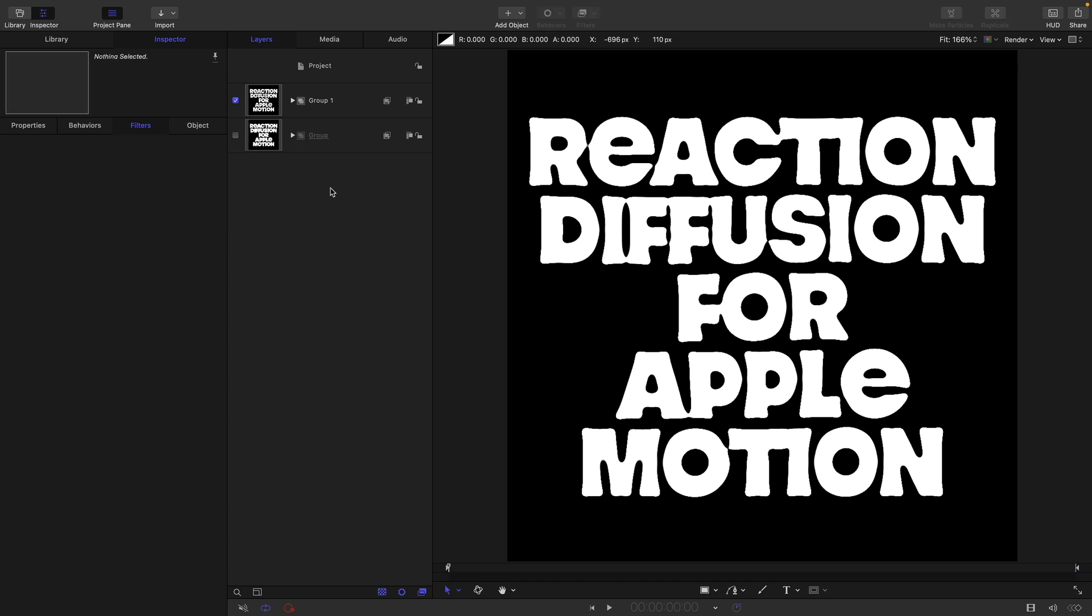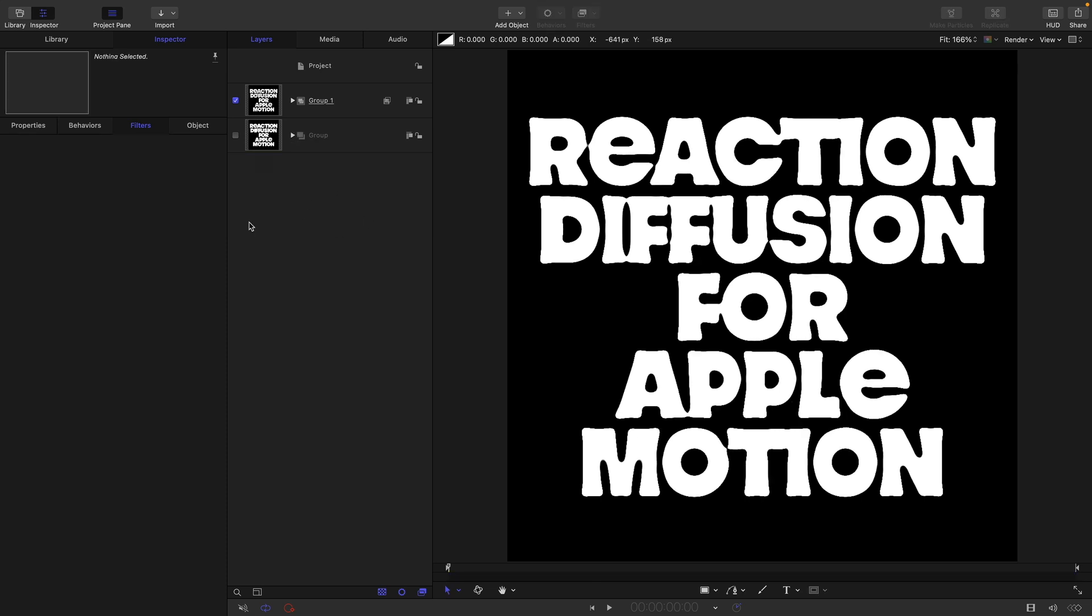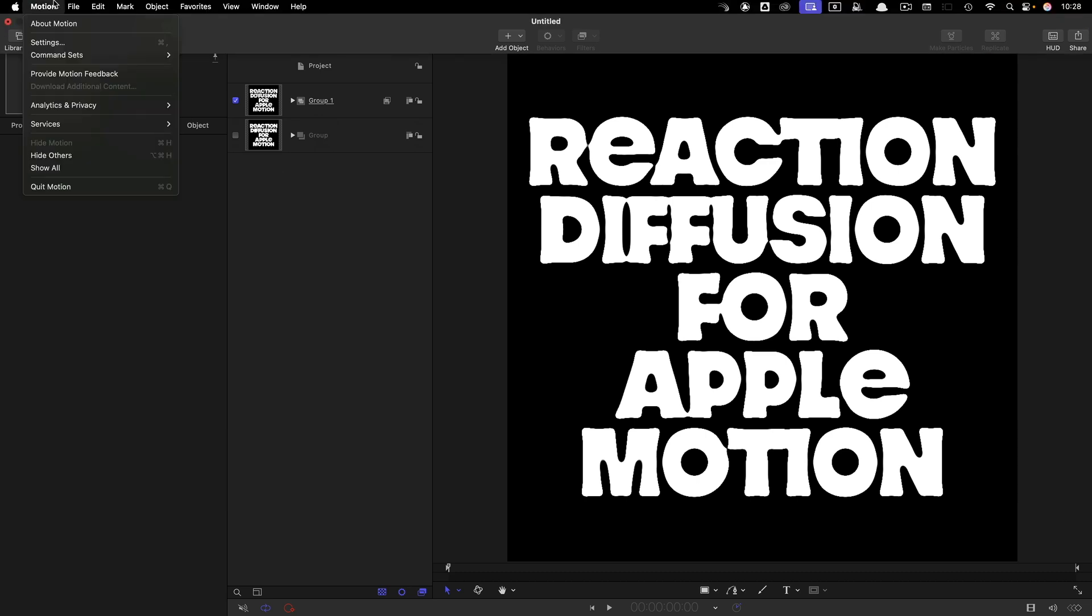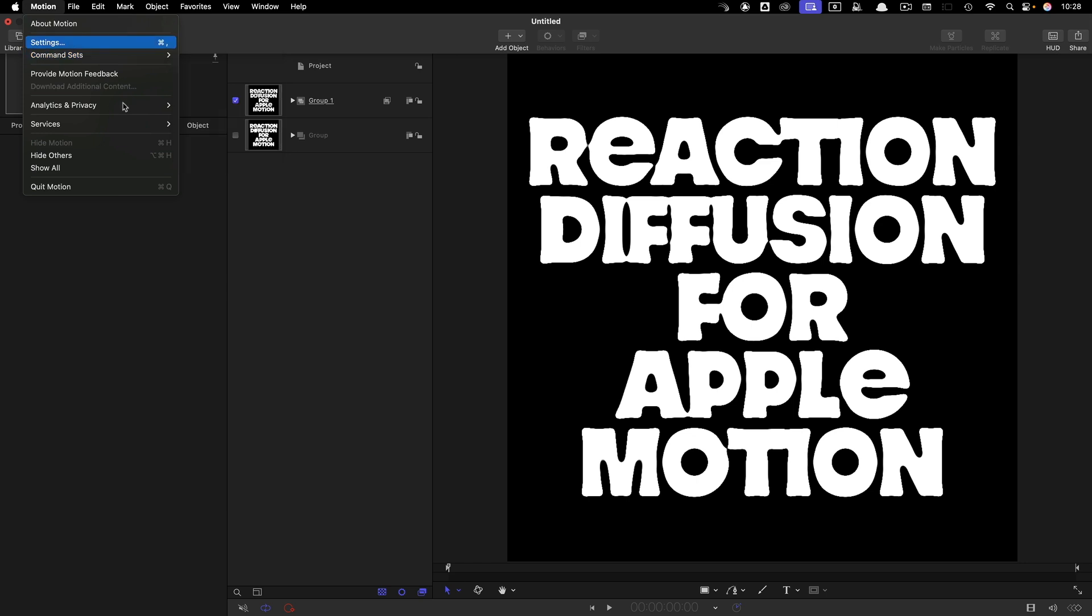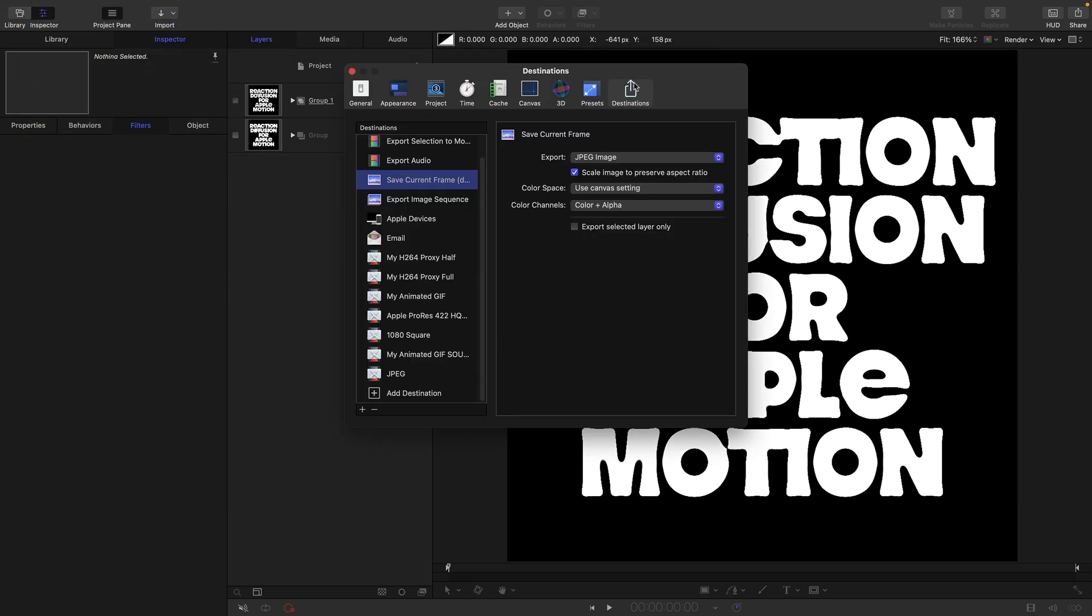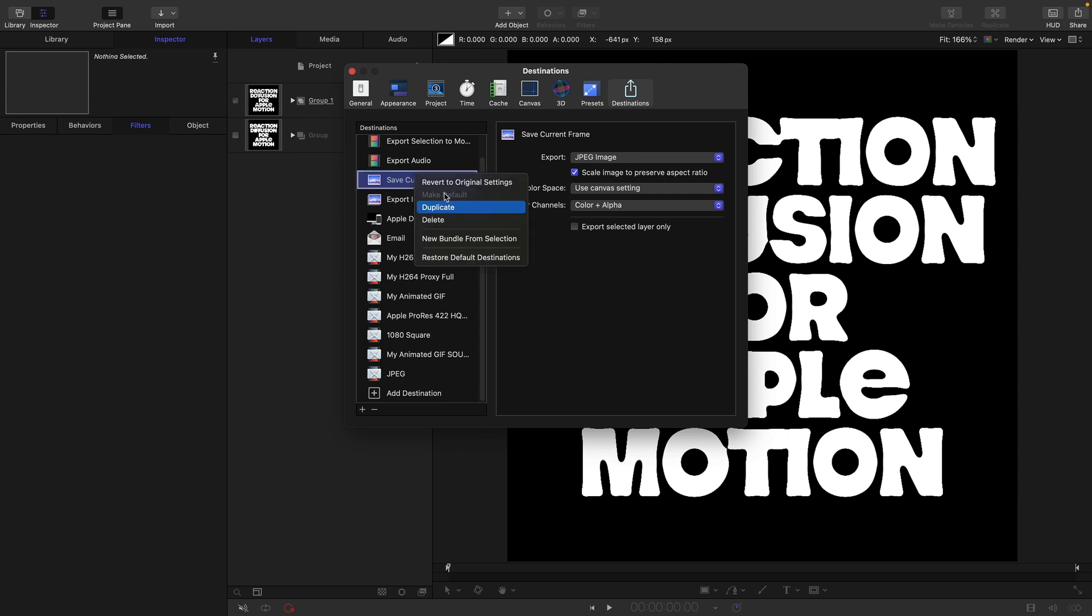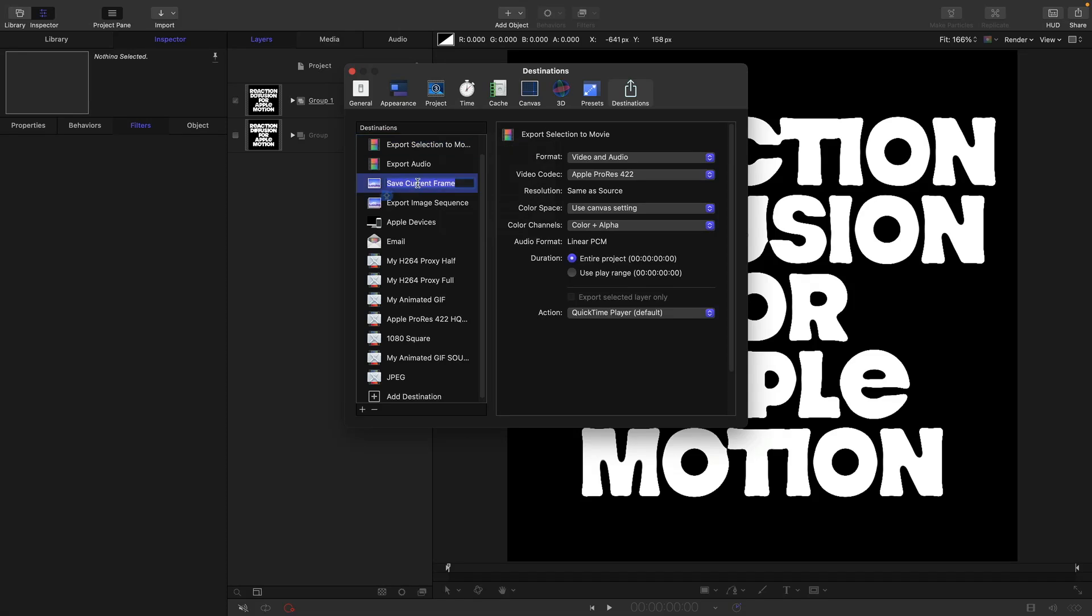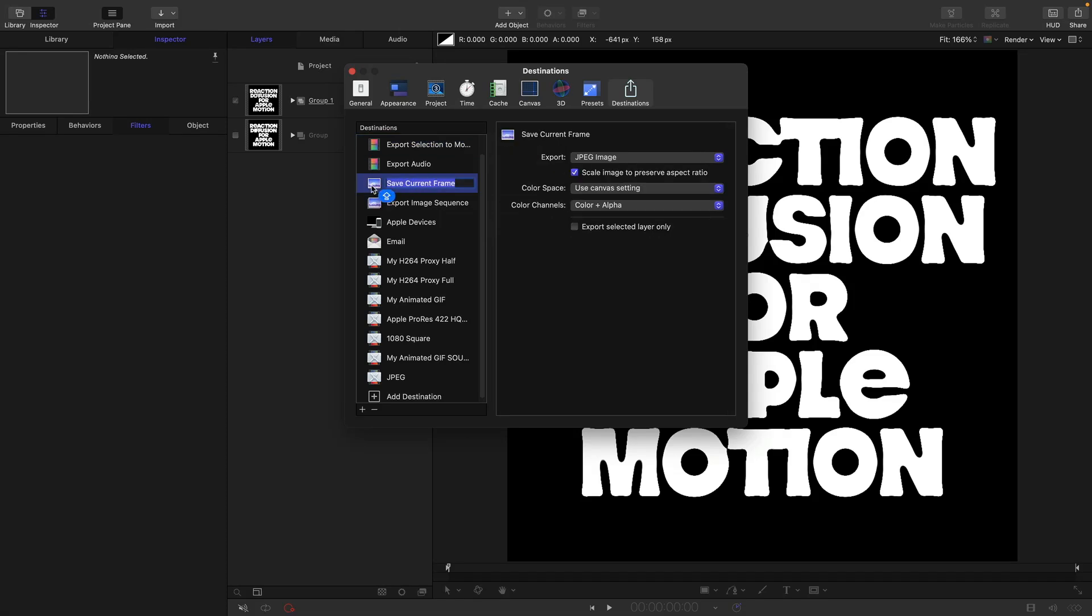Before we export, we need to come to Motion, Settings, Destinations, and choose save current frame. JPEG is going to be fine for this. Right click on save current frame and if it isn't the default, set it to make default. You want to set it to save current frame, not export selection to movie.